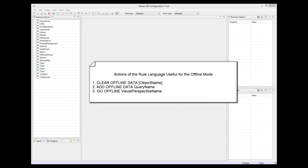The Clear Offline Data action clears either the entire offline storage or removes all instances of the specified business object in the offline storage. The Add Offline Data action populates offline storage with the results of the specified query. And the Go Offline action prepares the system for the offline mode and goes offline. This means that it is possible to run a process that will automatically populate the offline storage, possibly with the user's help, and will do all necessary steps to go offline.